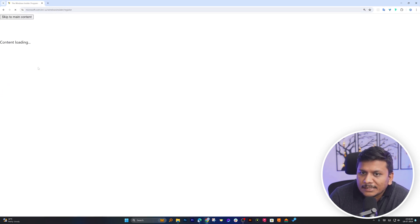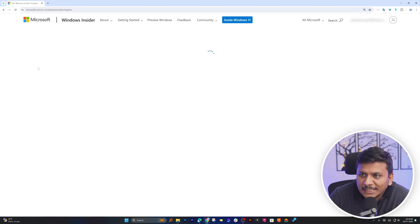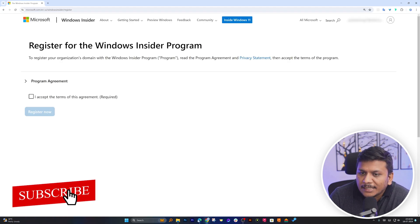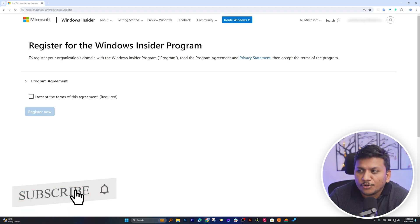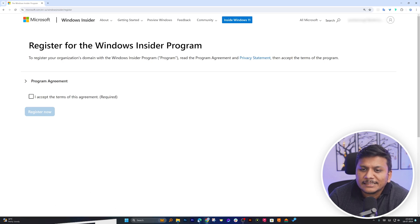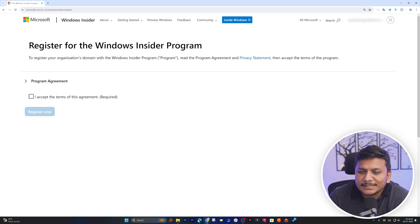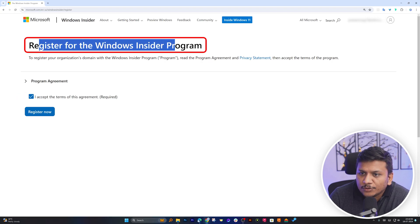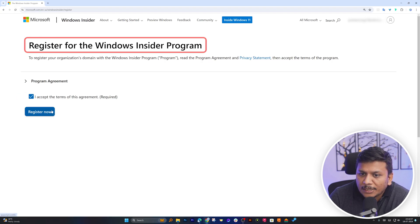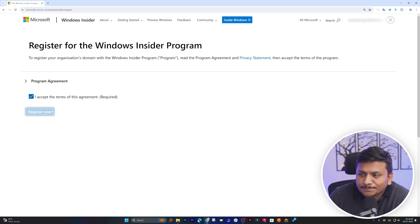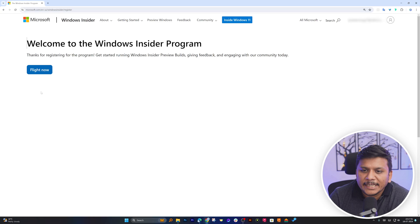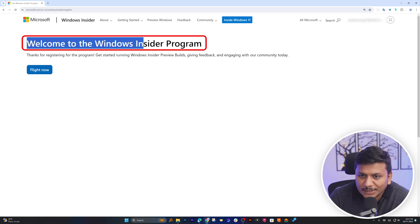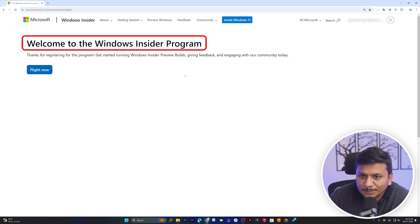Then here I will use my Windows ID to sign in. And there we go. Now you may need to provide your credential. Since I'm already signed in, I can see here the Register Now link. Now here we need to register for this Windows Insider program. Let's click on Register. And there we go. Here we can see this welcome message, which is Welcome to Windows Insider program.